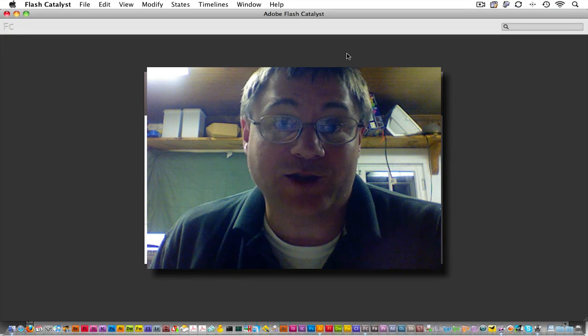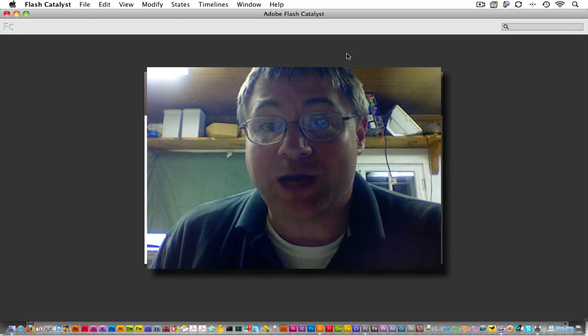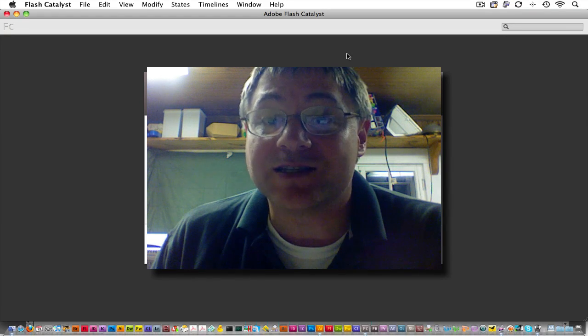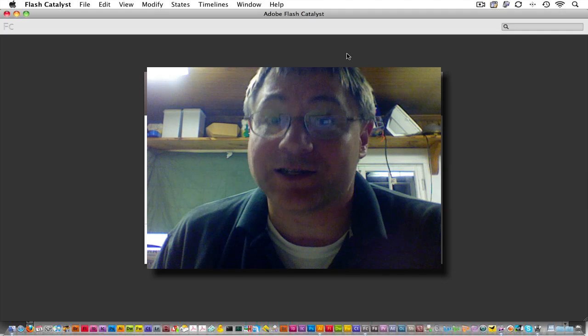Hi, welcome to CS Magic. My name is James Lockman, and today we're going to dig into Flash Catalyst.